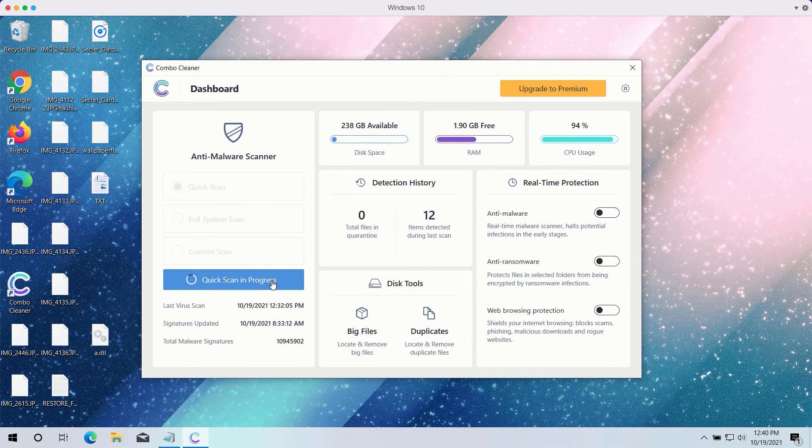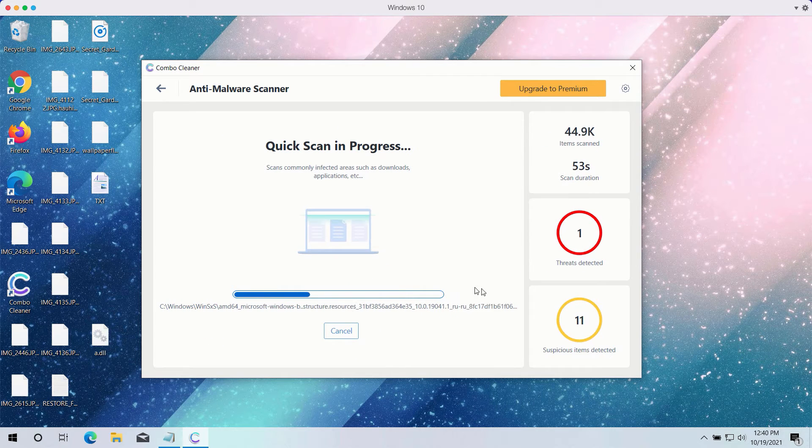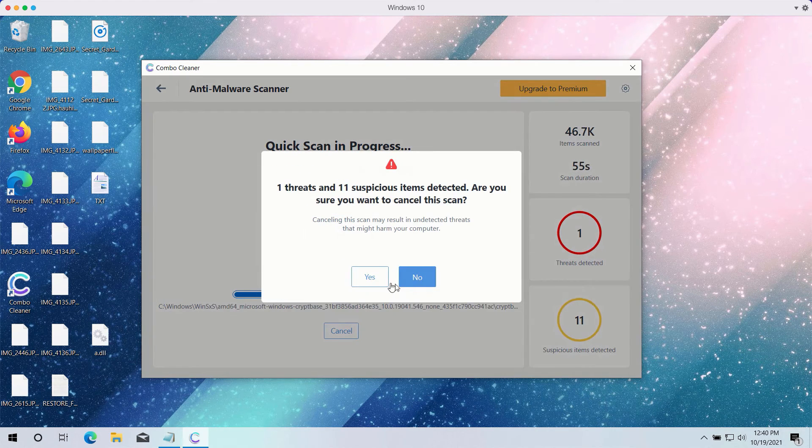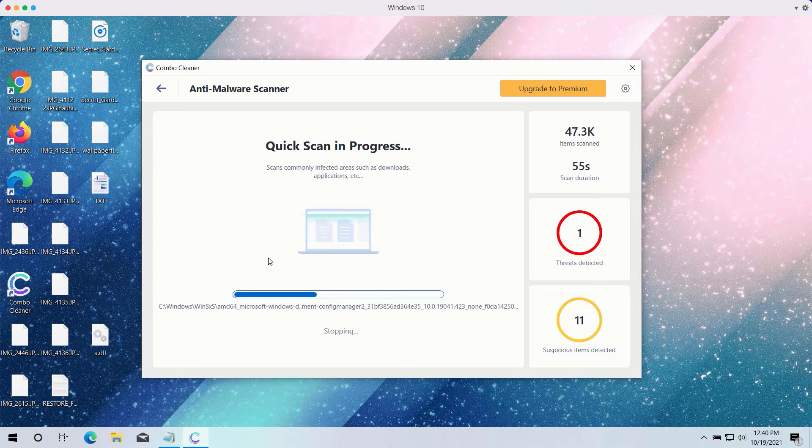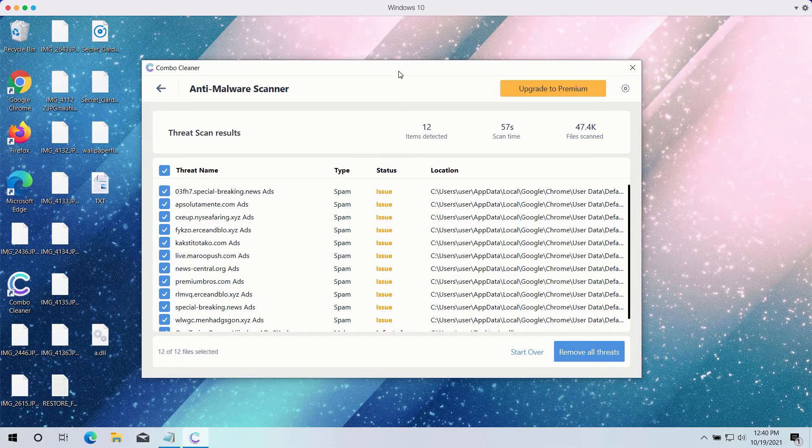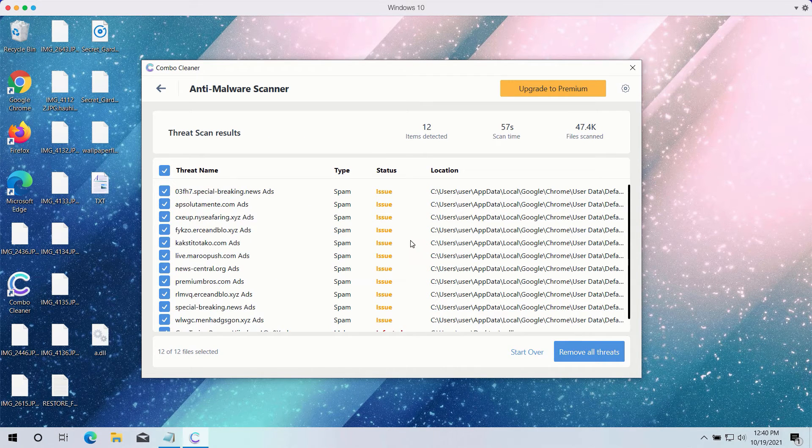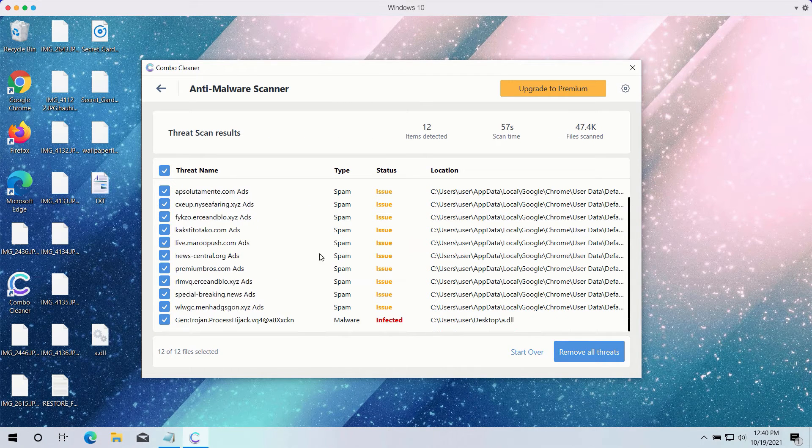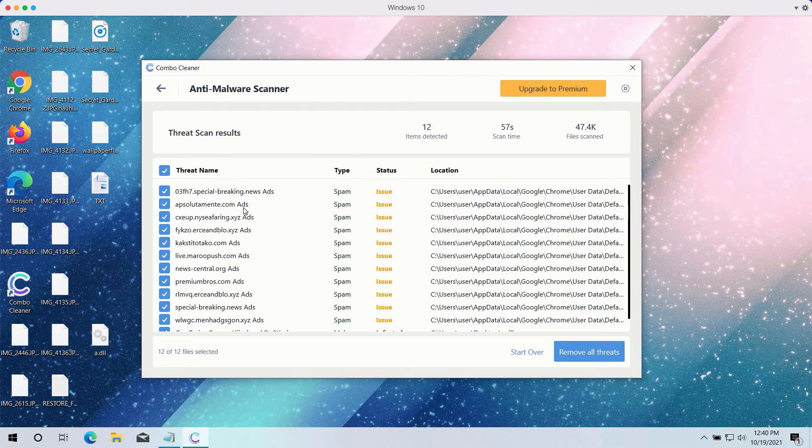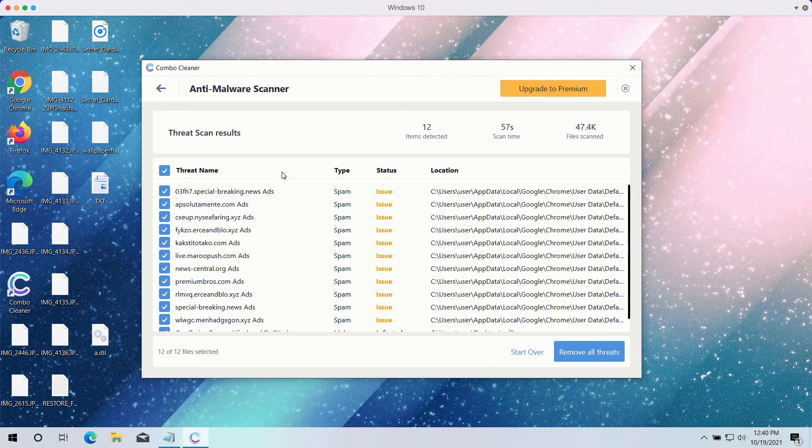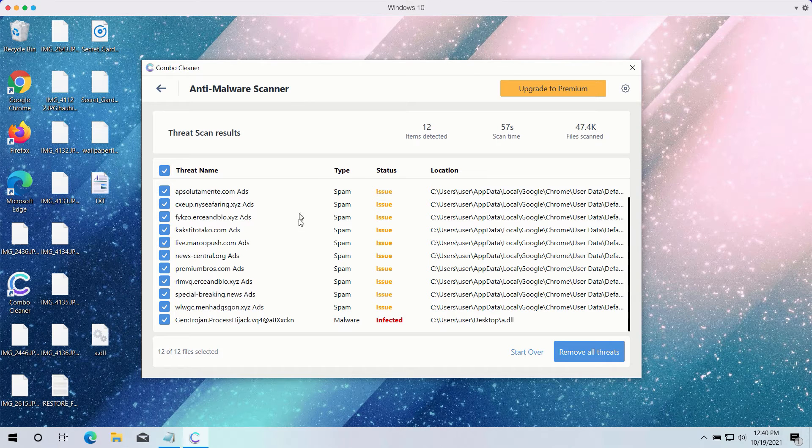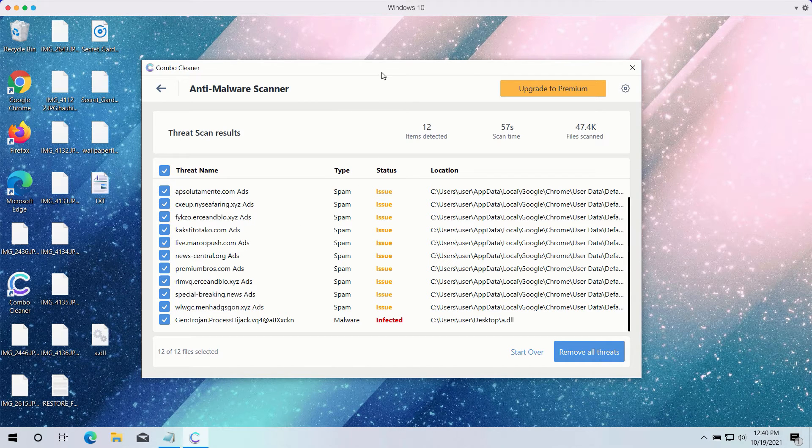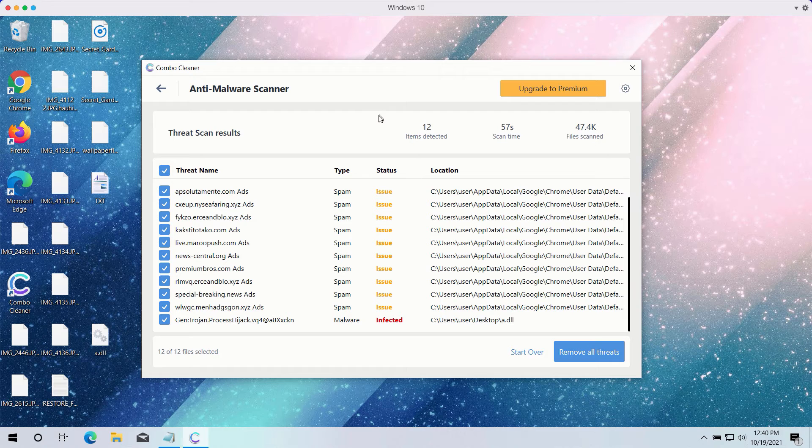After the scanning is completed, the program will give you the detailed summary of all threats on your computer and their exact location. Some of these threats may be related to your available browsers like Google Chrome or Firefox. ComboCleaner will help you to fix your browsers.